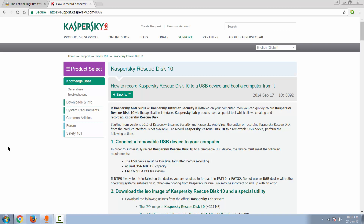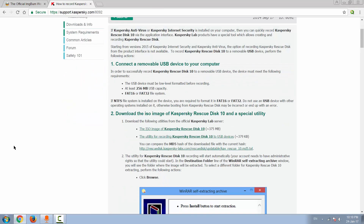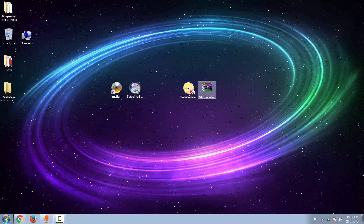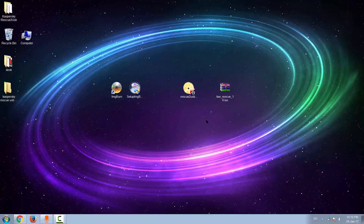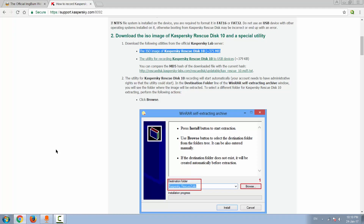In order to do that on your USB device you will need the ISO image of Kaspersky Rescue Disk 10, which is 375 MB. I already have mine here on the desktop, and the next thing you need is a utility for recording Kaspersky Rescue Disk to your USB device — a small program made by Kaspersky. I already have it.